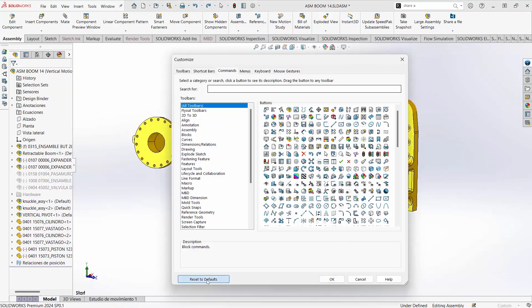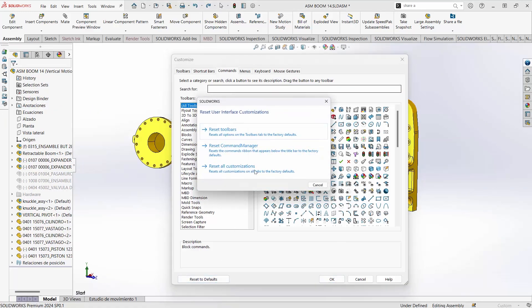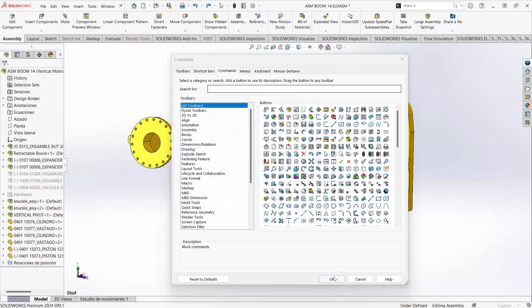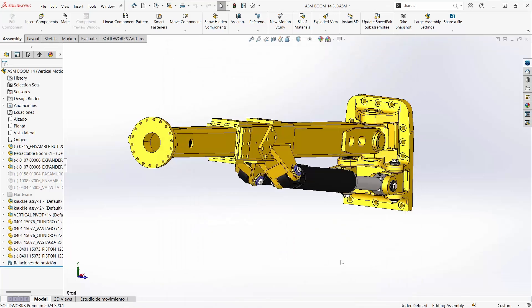It's easy to search for items. If you want to reset all your customizations — just the command manager or your toolbar — you're able to do so directly within the interface using Reset to Default, a feature that was added in 2023.